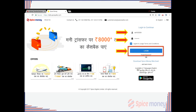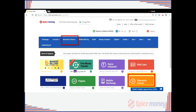The agent will be redirected to a page with available Spice Money services. On the navigation bar, click on Biometric Drivers or on the highlighted tile.